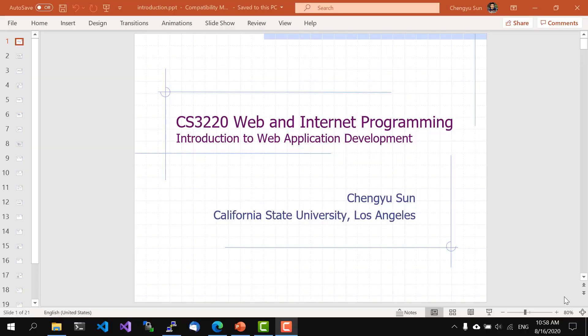In this video, we'll talk about what is web application development and why it's important in this day and age.